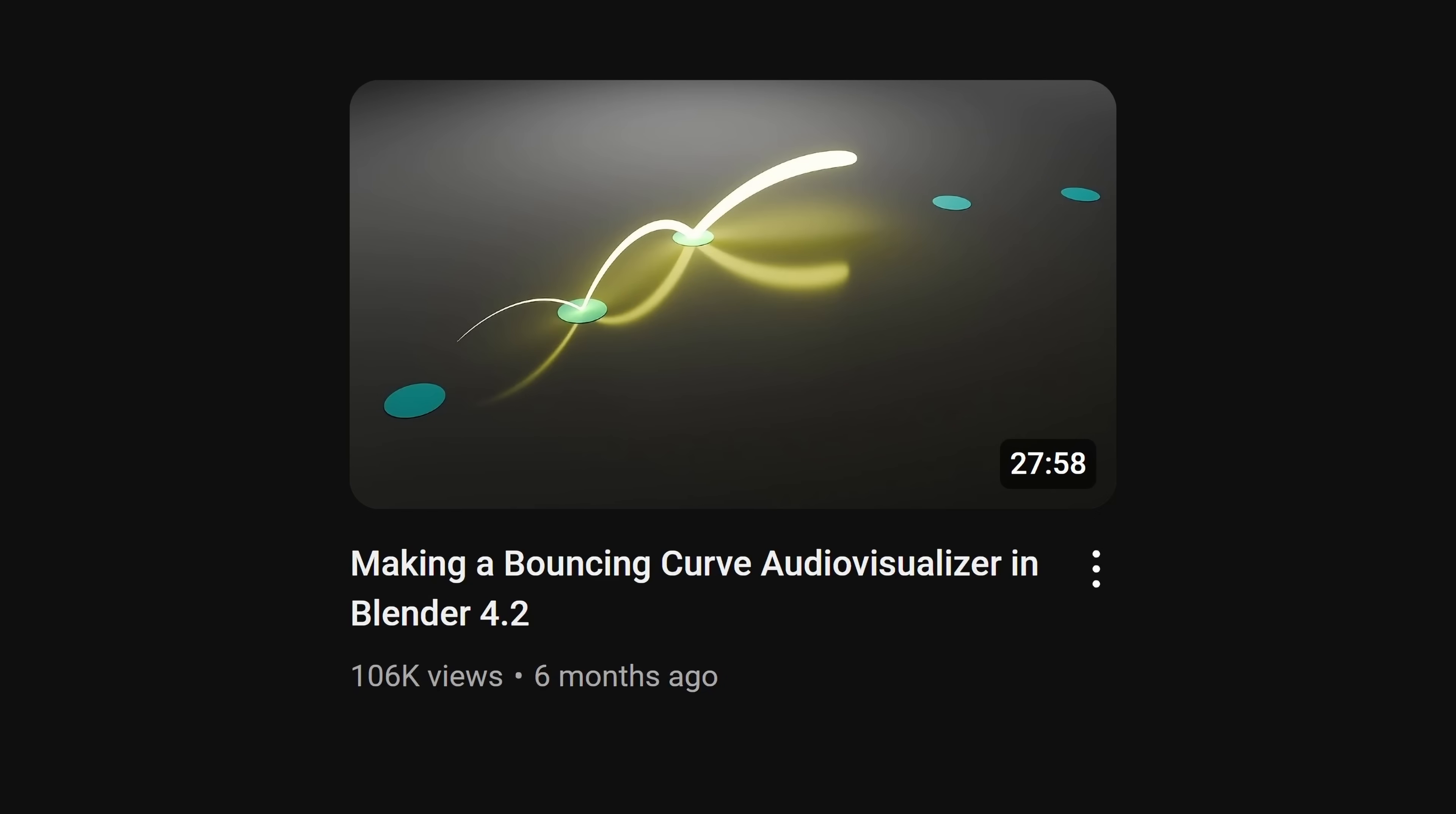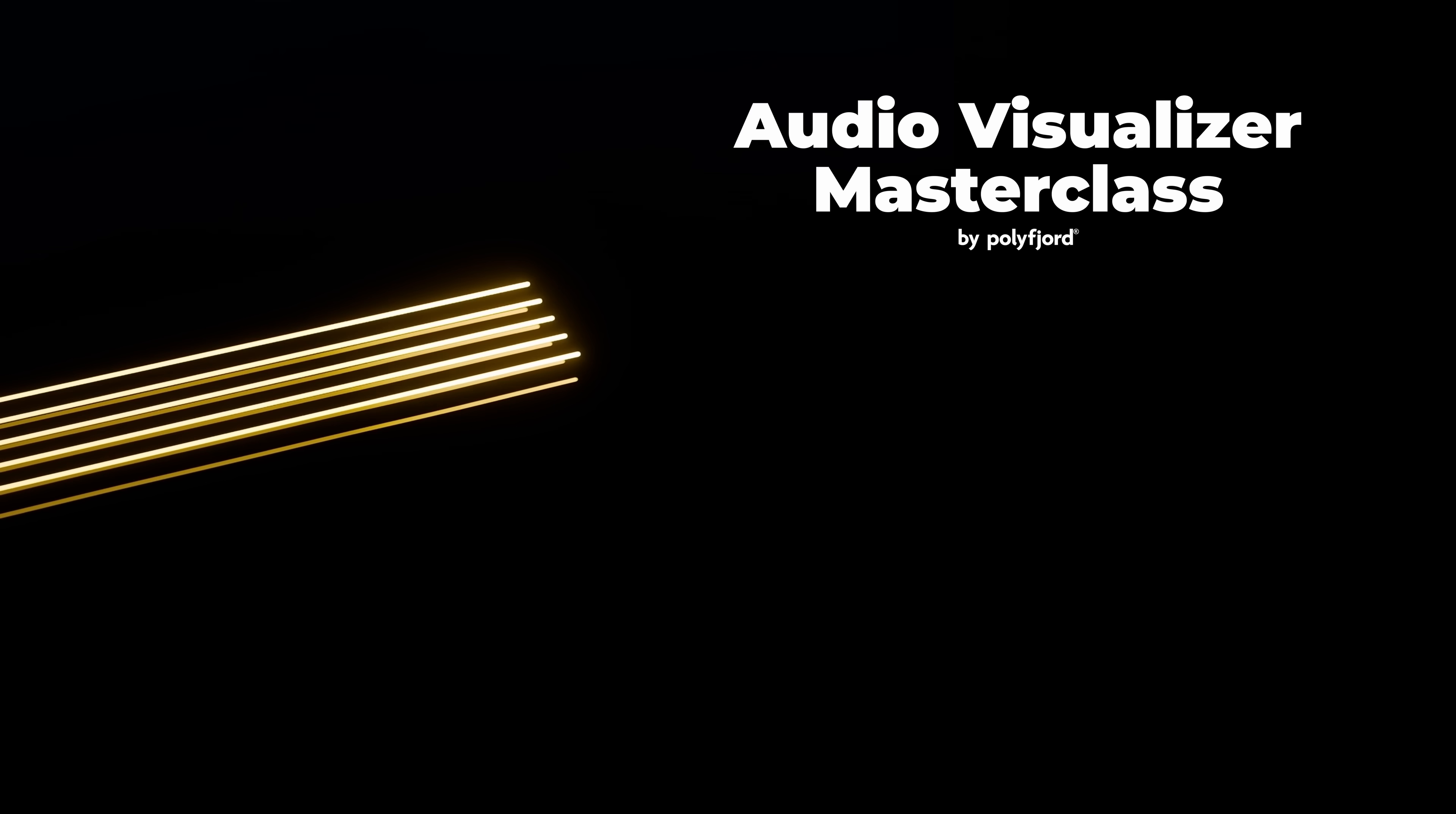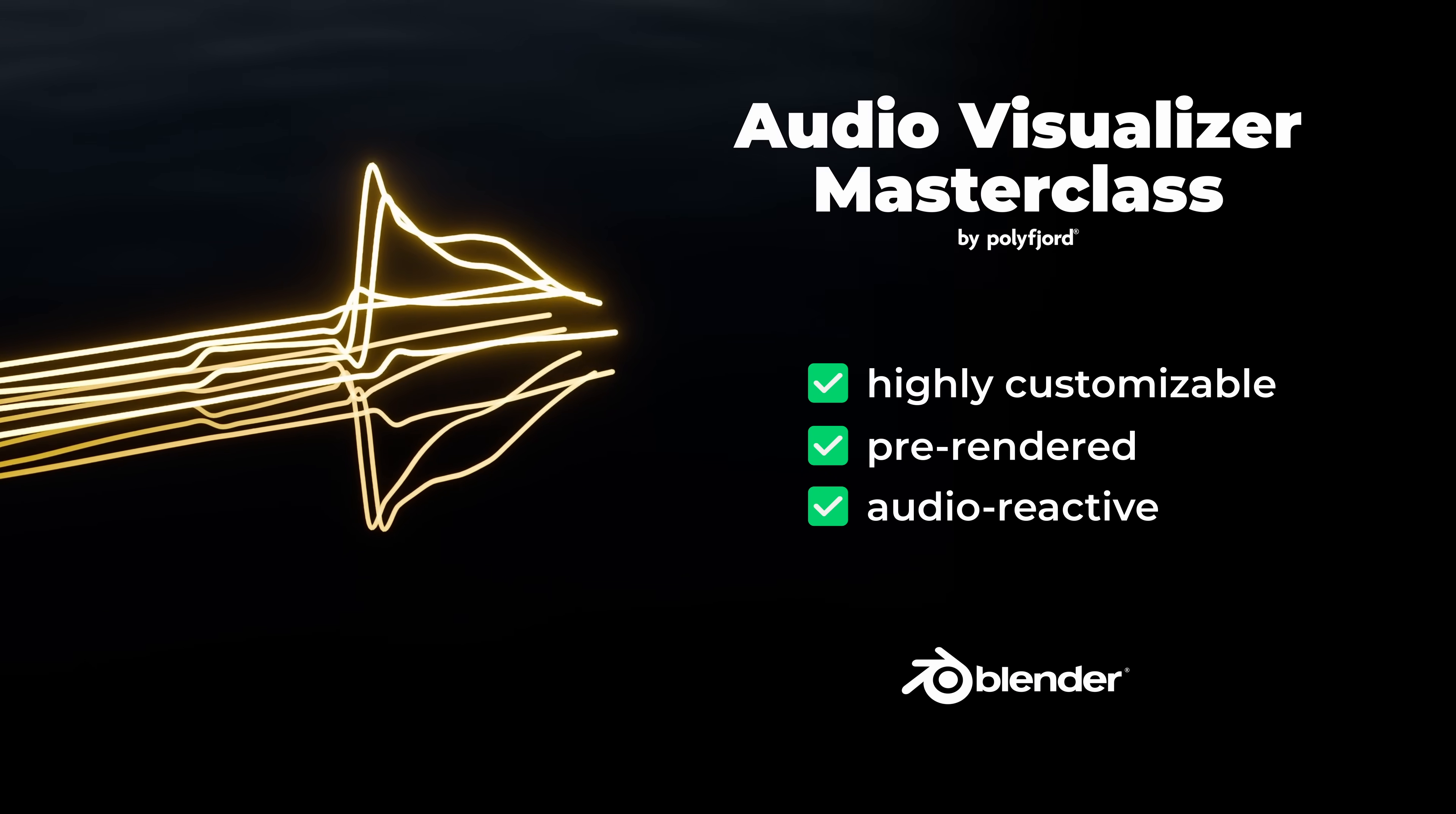If you're wondering why you haven't heard from me in six months, it's because I've been working full-time on making my first course, and it's finally ready. The audio visualizer masterclass is an in-depth course for making highly customizable pre-rendered audio reactive animations in Blender.